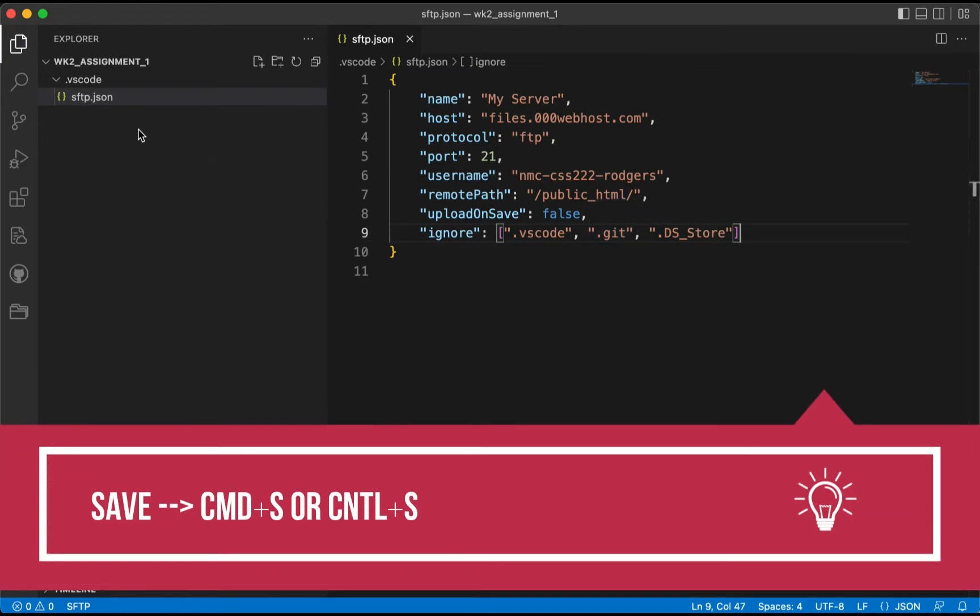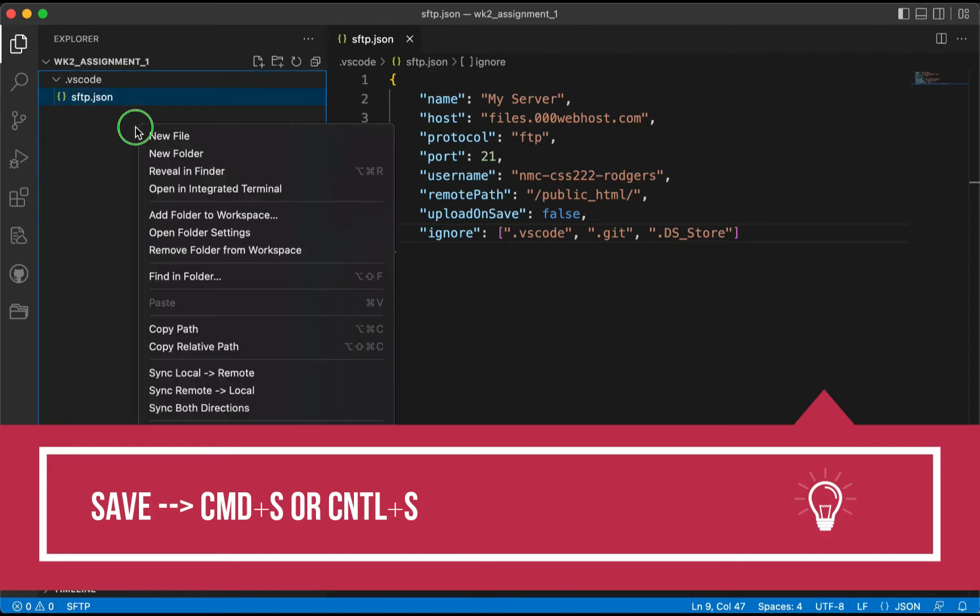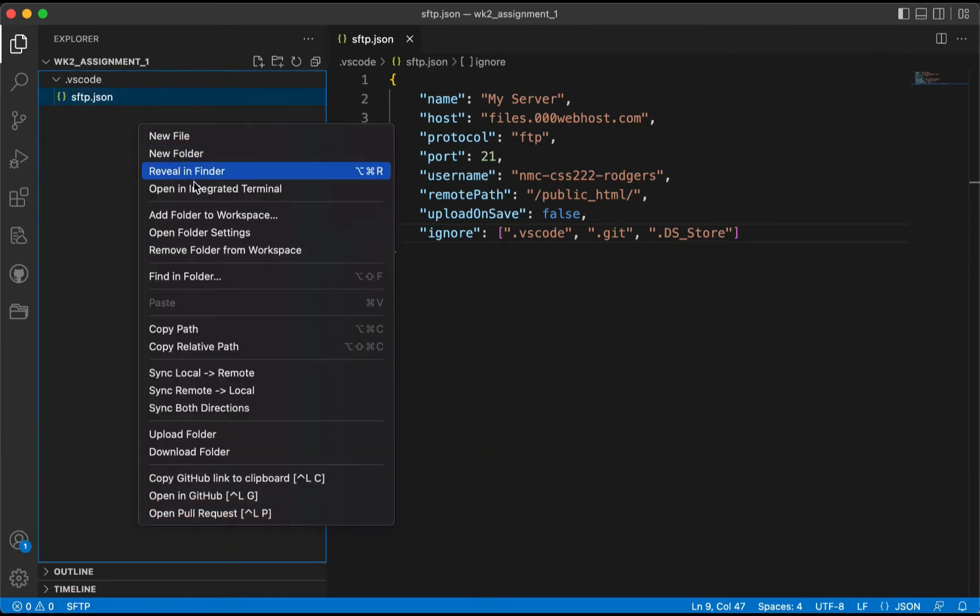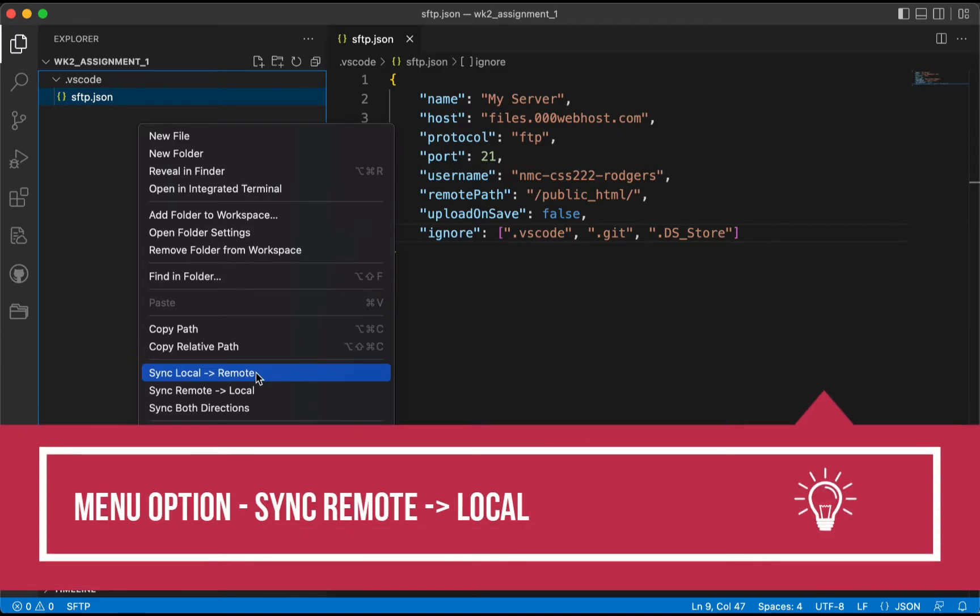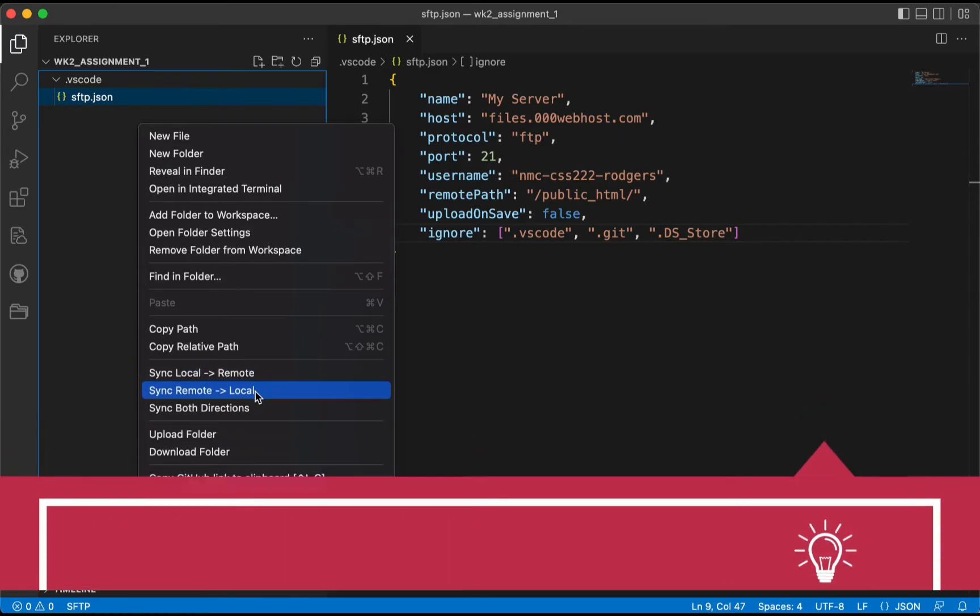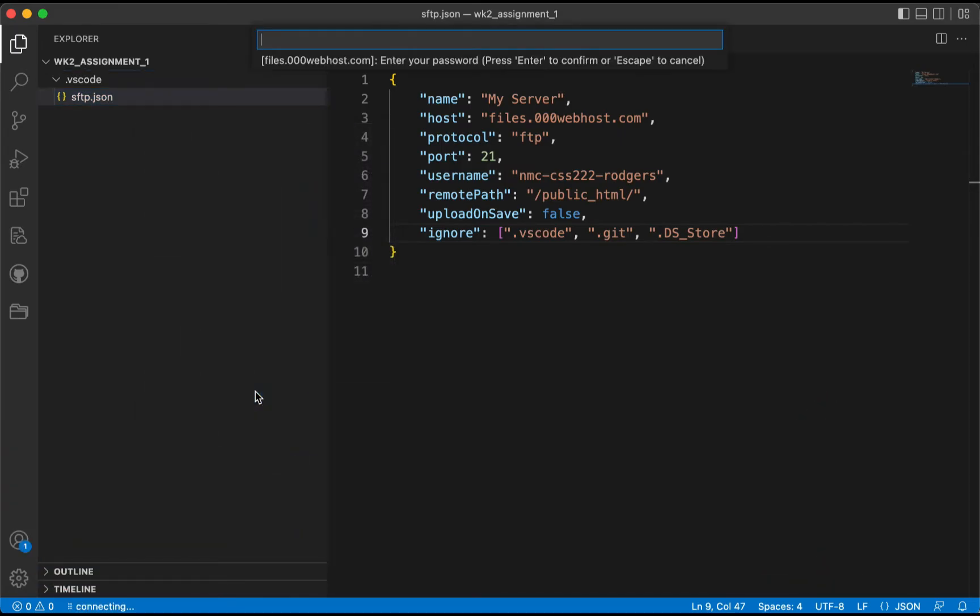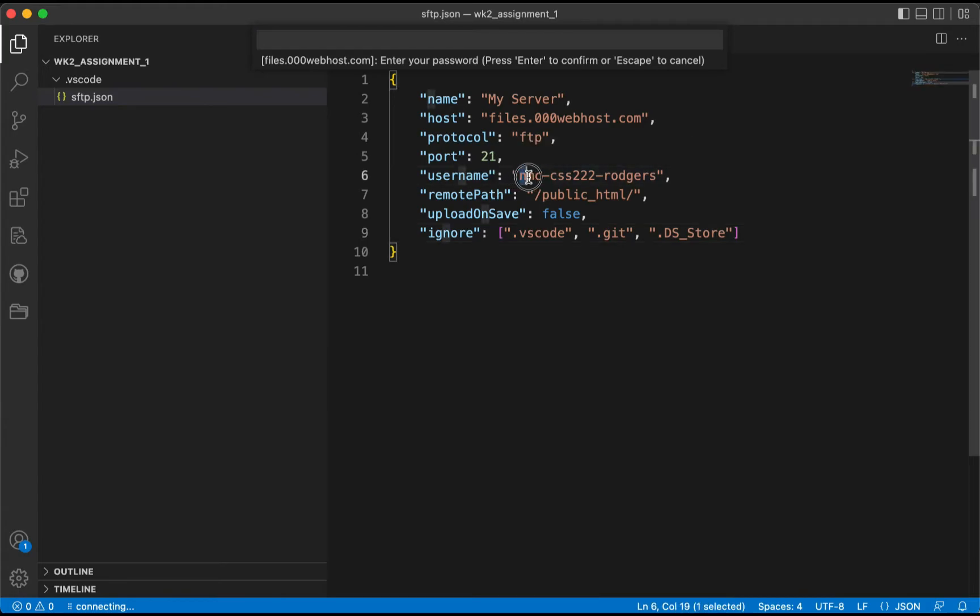We'll come over here and what we want to do is we want to right-click on the screen. We want to go down to Sync Remote to Local. We'll click on that, and we're going to enter now the password. The password is the password you set up for this account here.